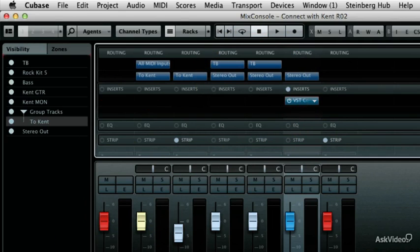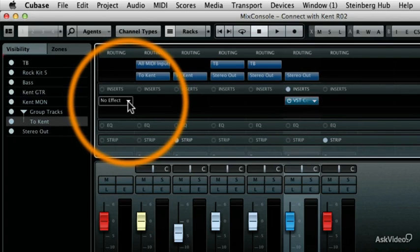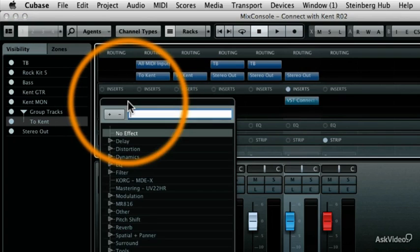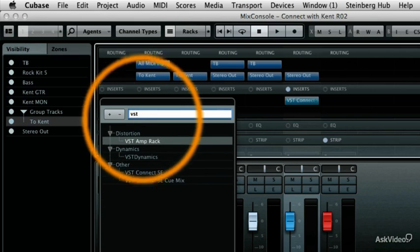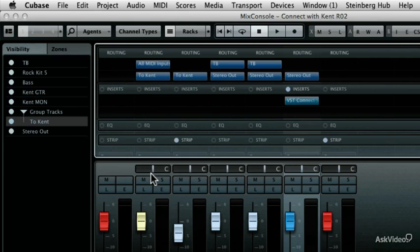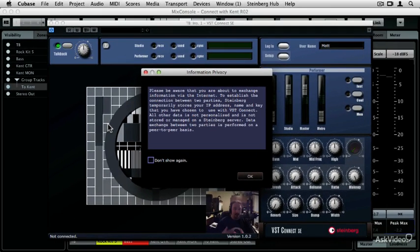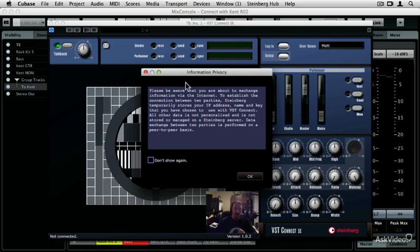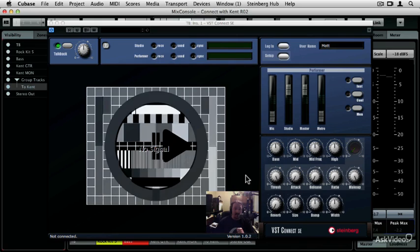Now on my TalkBack bus, I'm actually going to install the main VST Connect SE plugin. I'm just going to type in VST here, and then select VST Connect SE. Then we get the control panel for VST Connect SE. We do get an information privacy window here that just lets you know that stuff's going across the internet, and there are ways for people to take stuff off of the internet without your knowledge. Just read through this and make sure you understand the implications. Then you can click on OK.